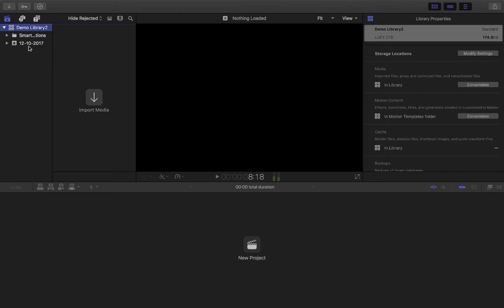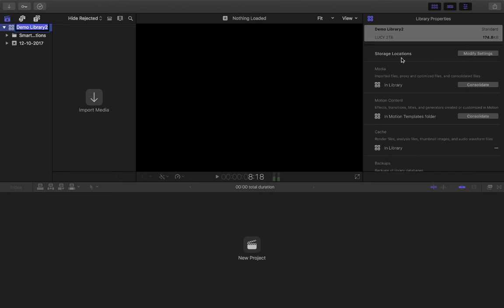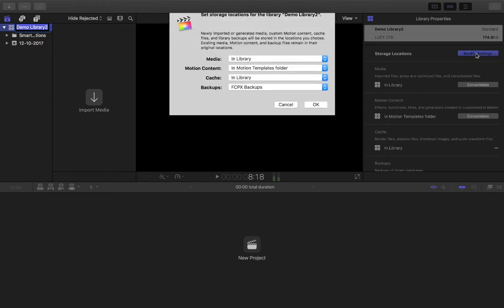This additional step involves selecting the library and going over here to our Inspector, which we described earlier in the user interface video. I want you to select here where it says Storage Locations, Modify Settings. We're going to click on Modify Settings.